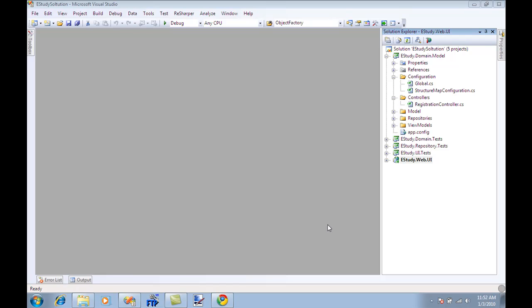Hi and welcome to High On Coding. I'm your host Muhammad Azam and this is the second part of the e-study application. The main purpose of the application is to learn different things and to create the application in an agile manner.